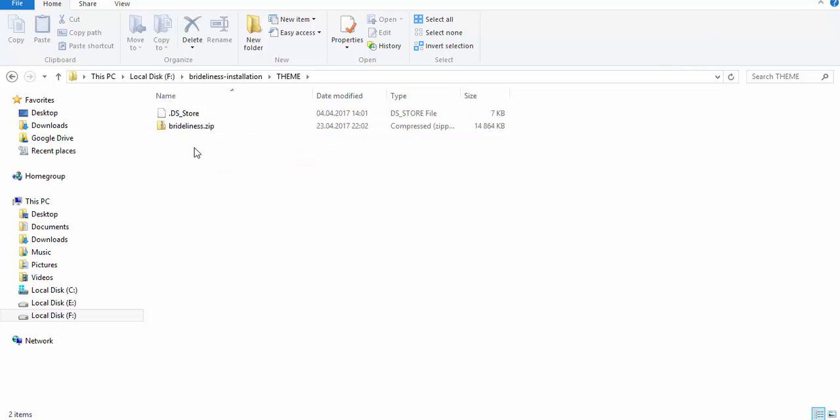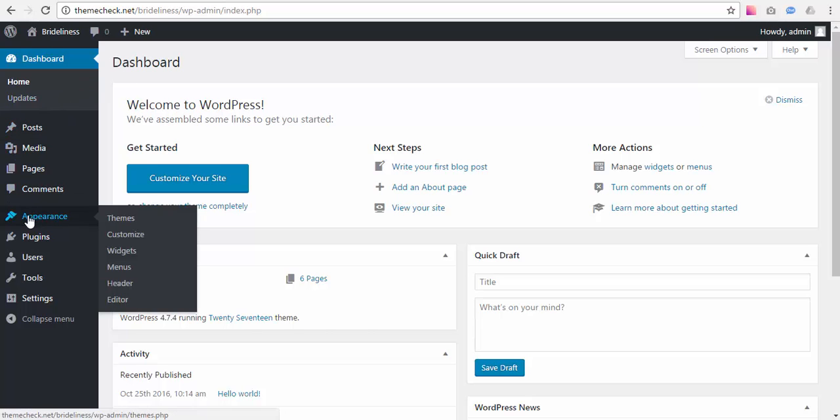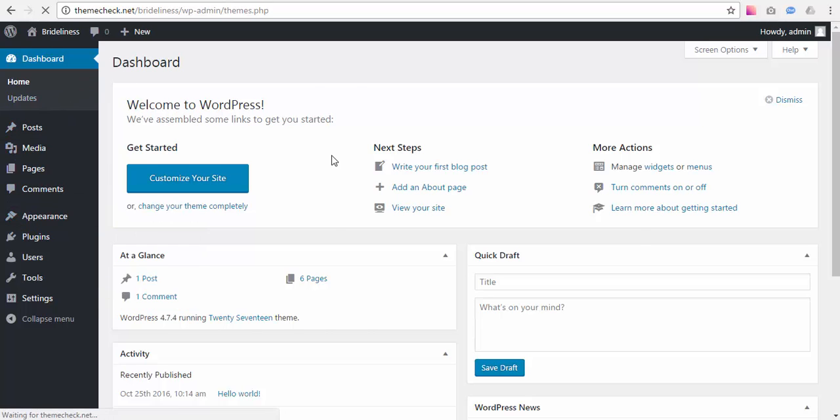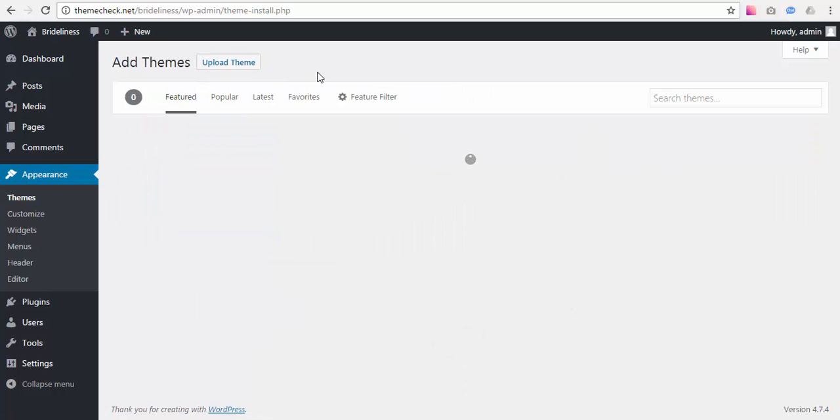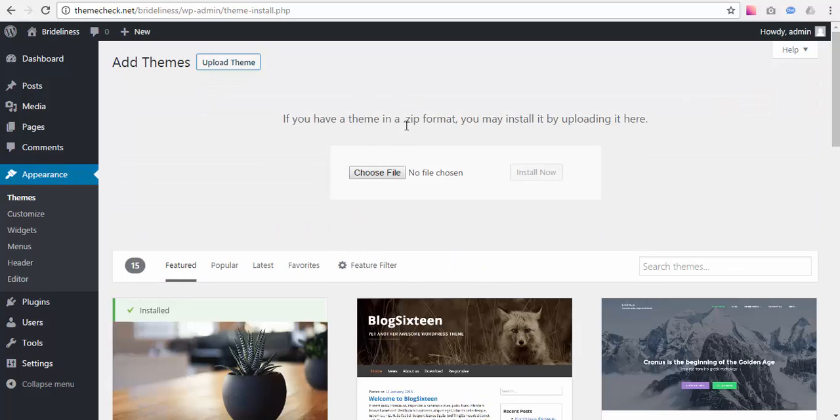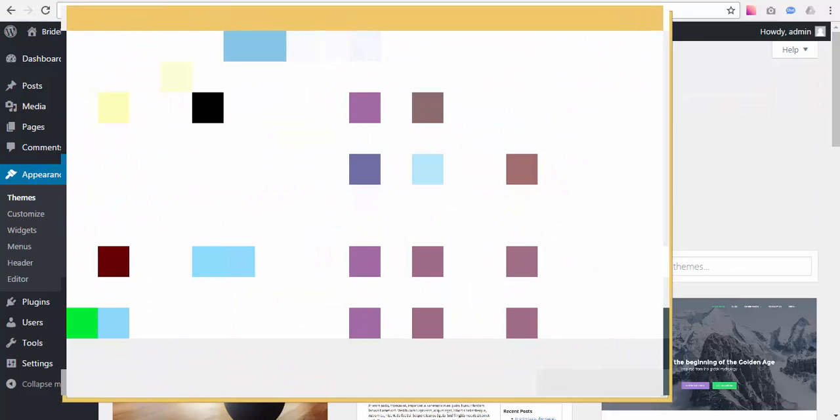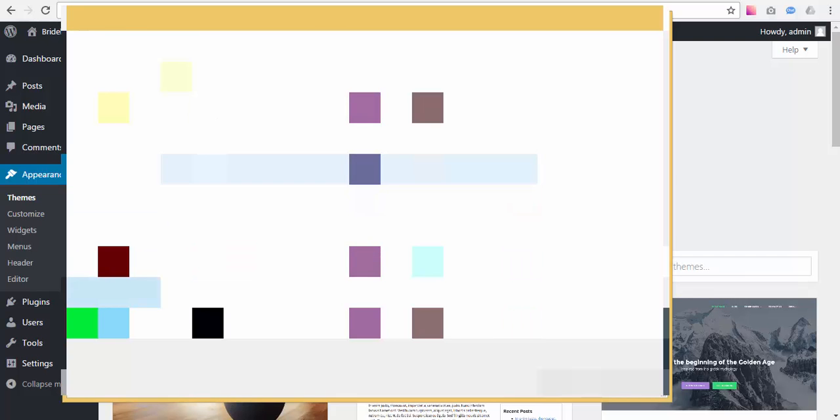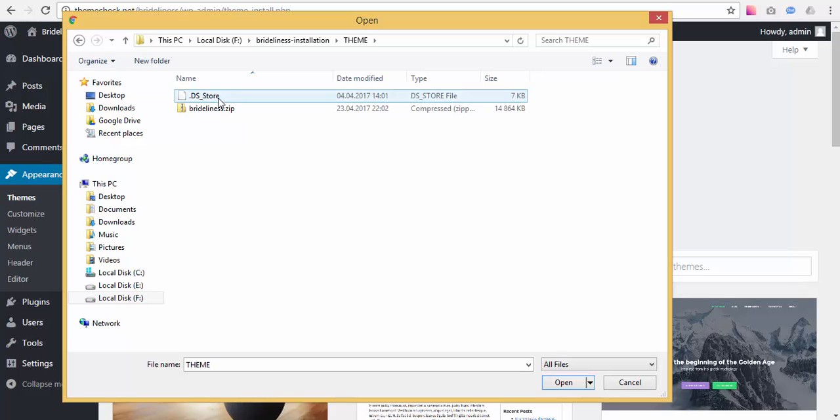To install it you now need to go to your WordPress dashboard, go to Appearance Themes menu, press Add New and then press Upload Theme. After that you need to choose that actual theme on your computer right where you extracted it and press Install Now.